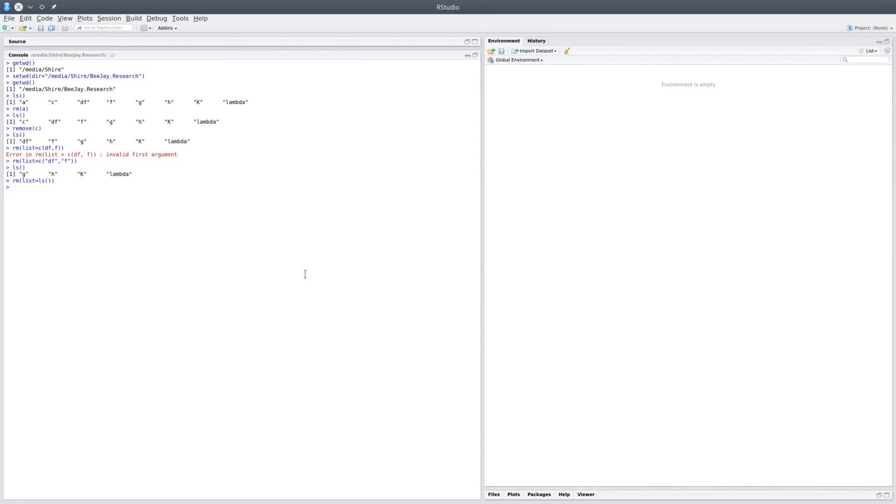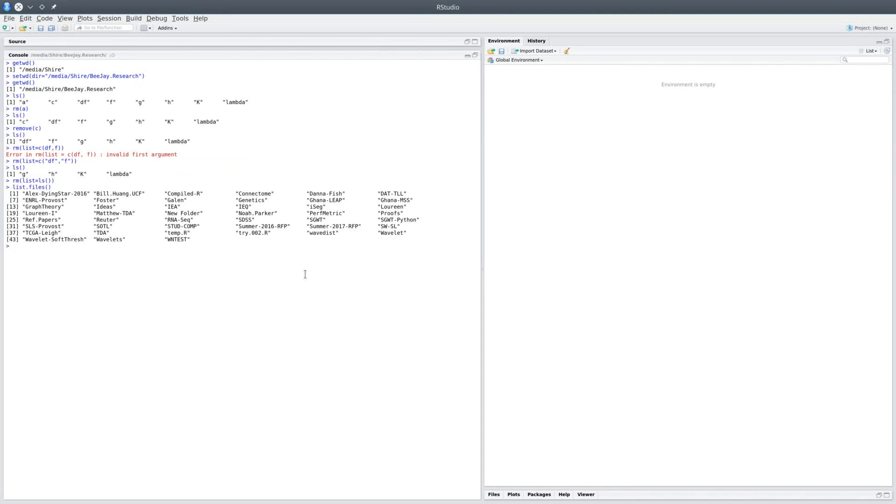The next utility function would be list.files, and when you use list.files, it would show you every single folder and every single file in the current working directory.